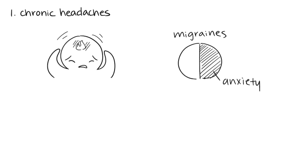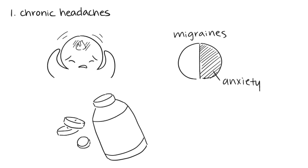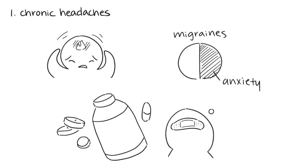Don't worry. If this sounds like you, there are a number of treatment options available. If over-the-counter pain relief doesn't work for you, you might benefit from anti-anxiety medication or cognitive therapy.